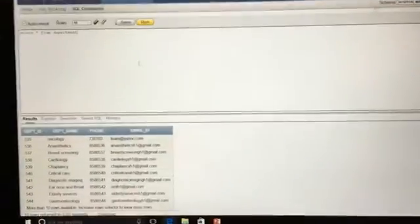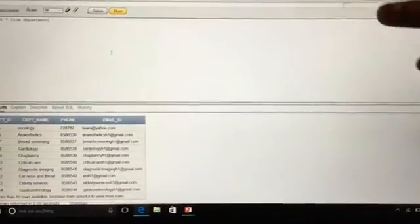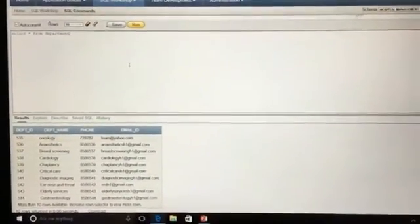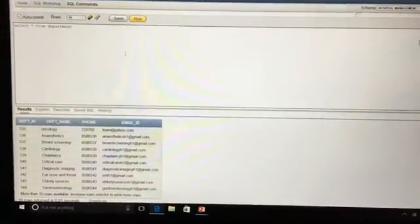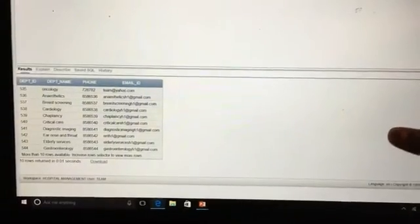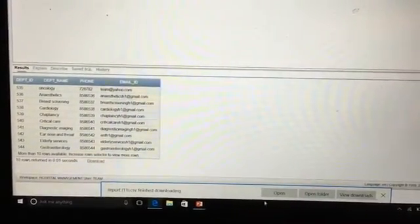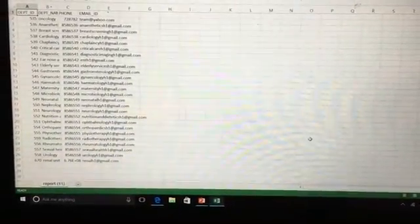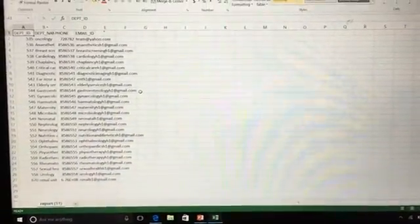This is how the Oracle Application Express 11g looks. Queries can be written here and data can be retrieved here. For example, running 'SELECT * FROM department' shows all the records that can be retrieved from the Department table. When the query is run, all records of the Department table are displayed. The query report can also be saved in the form of an Excel sheet.